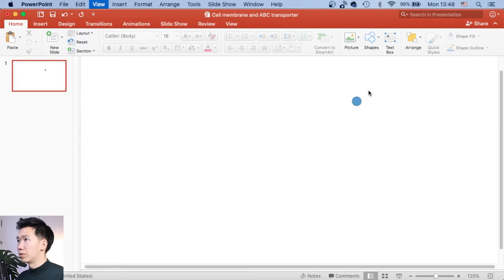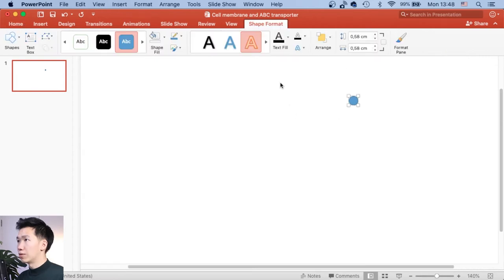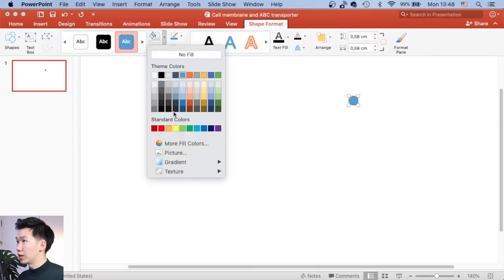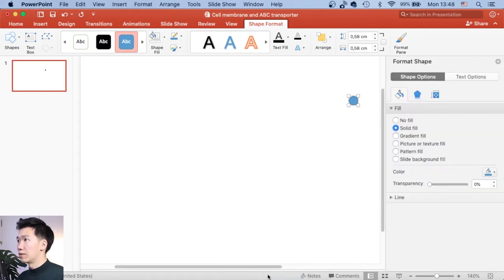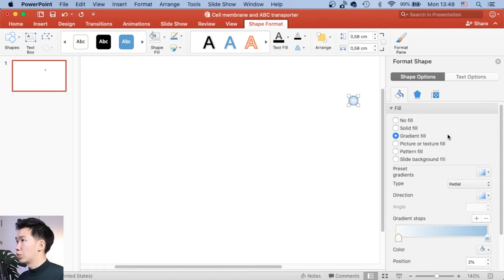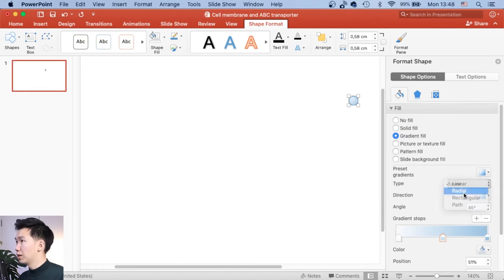And then we will need to change the fill to a radial gradient. Let's come to the gradient fill. First, we need to switch type to radial type.